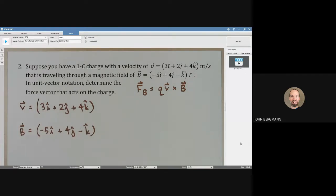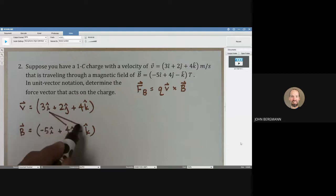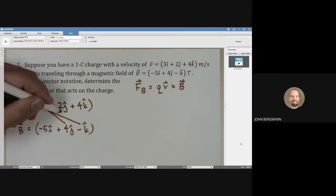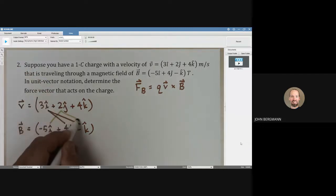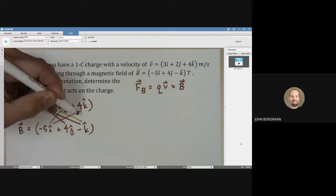Whenever you take a cross product, you get a vector perpendicular to both vectors. Crossing i hat with j hat gives k hat; crossing i hat with k hat gives some j hat; crossing j hat with k hat gives i hat. Crossing identical unit vectors gives nothing. So i hat must be crossed with j hat and k hat; j hat must be crossed with i hat and k hat; k hat must be crossed with i hat and j hat — giving six results total.